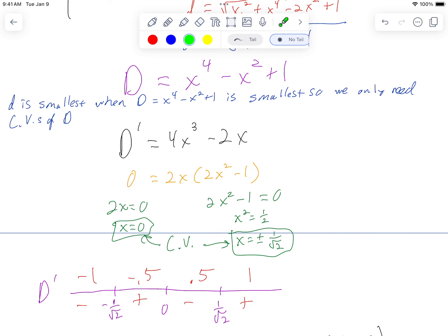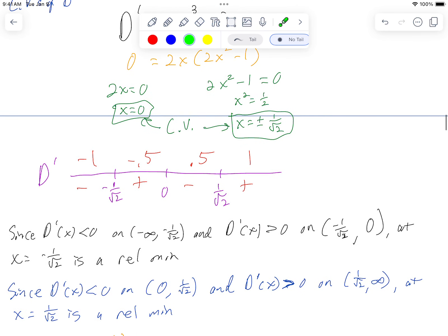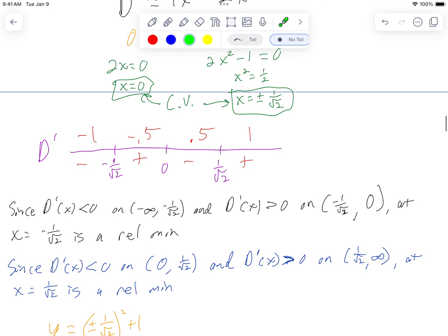I did my first derivative test since we are not doing our candidates test this time. So I made my increasing/decreasing chart. Here are the values I plugged in: negative one, negative 0.5, 0.5, one. This became negative, positive, negative, positive. I am looking for relative mins so I can use my derivative speak. Since D prime of x is less than zero on negative infinity to negative one over root two, and D prime of x is greater than zero on negative one over root two to zero, at x equals negative one over root two is a relative minimum. Since D prime of x is less than zero on zero to one over root two, and D prime of x is greater than zero on one over root two to infinity, at x equals one over root two is a relative minimum.